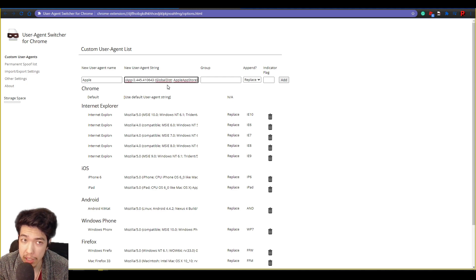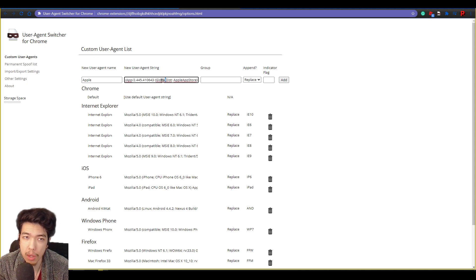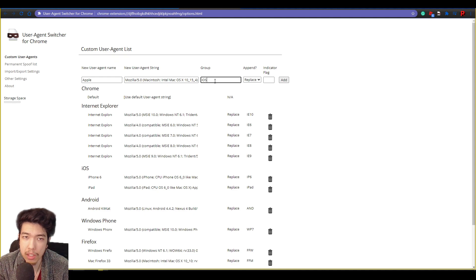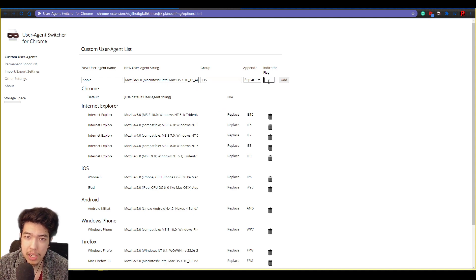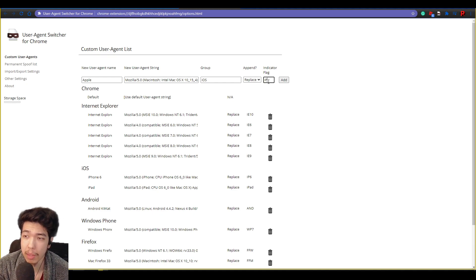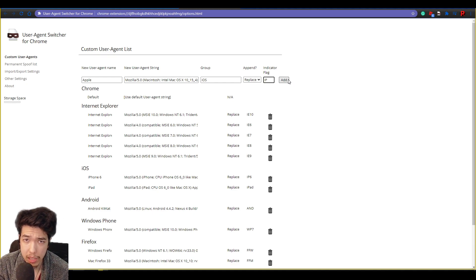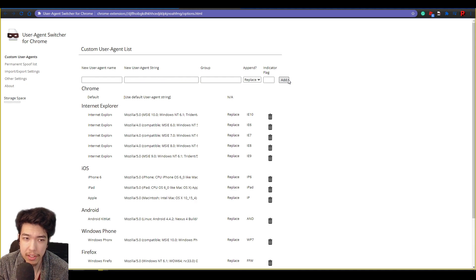Then we're going to go and copy and paste what from the notepad, from the comment, from the description into here. Click on Group, which just does iOS automatically. Now don't need to change anything there. And then you need an Indicator Flag, which is just type in IP—it doesn't matter. I just—it means iPhone. Click Add, and there you go, you've added your Apple one there.